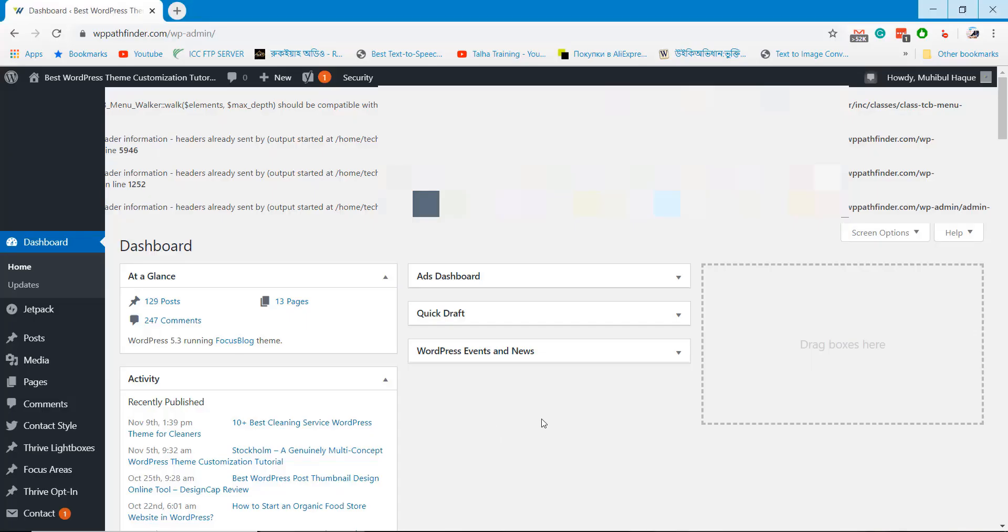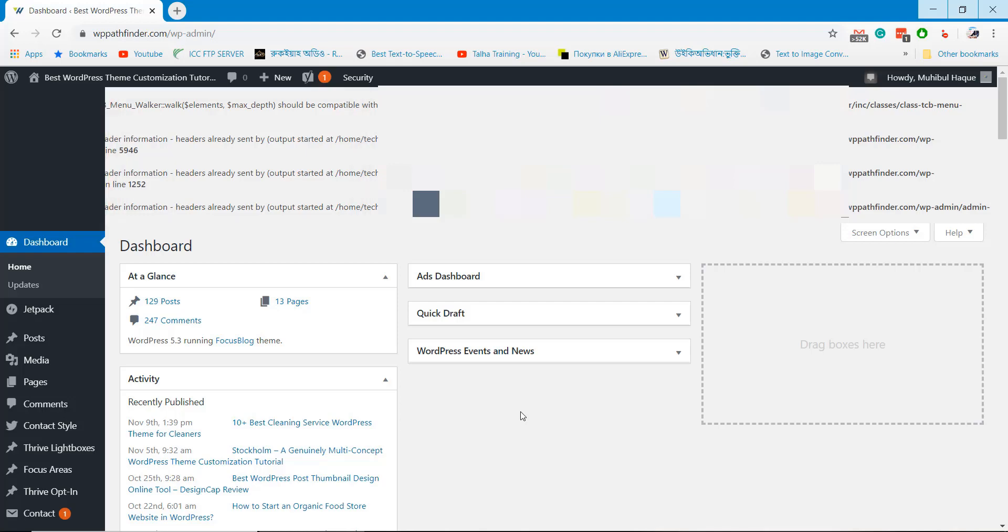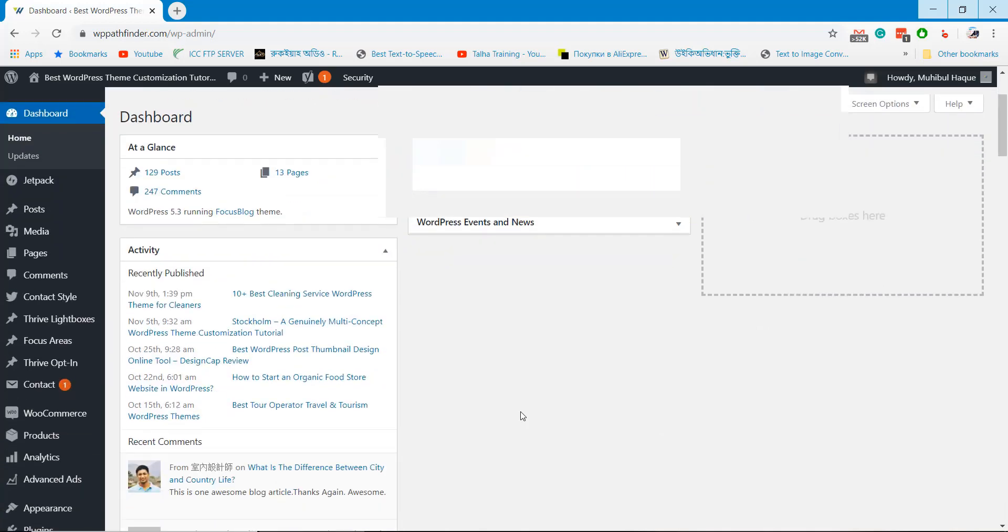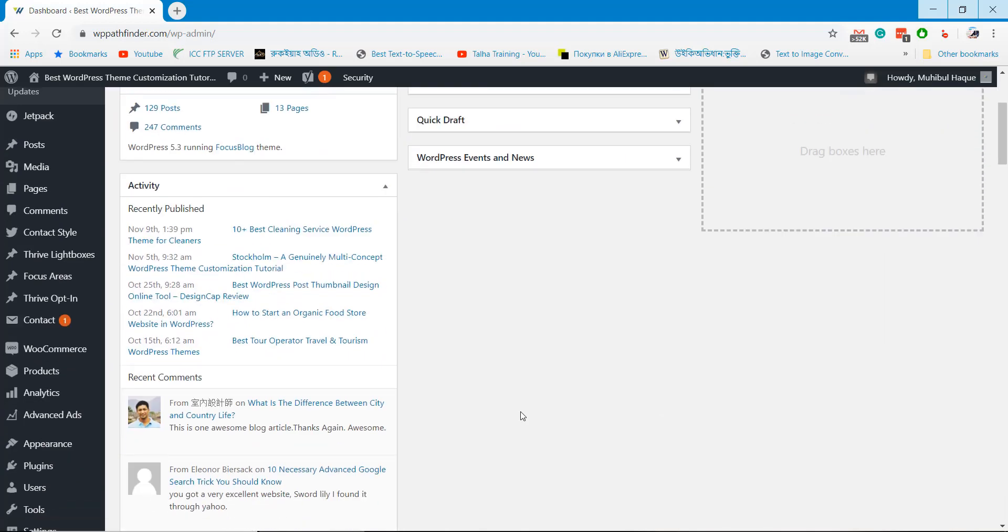I upgraded my WordPress version few minutes ago and this caused some error on my website. This error appeared because the theme coding needs to be updated. So, I have to wait until the theme developer updates the code.